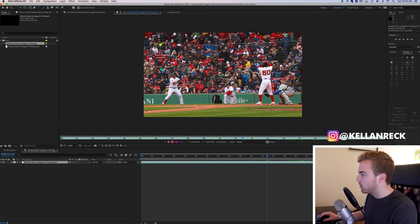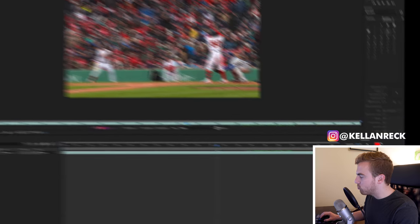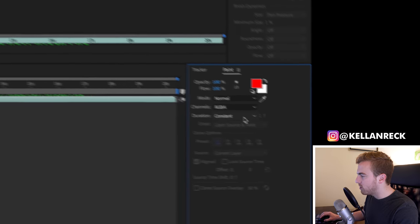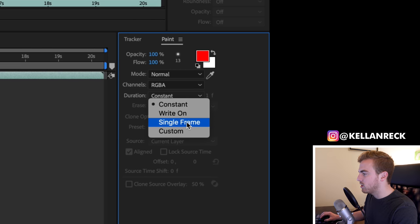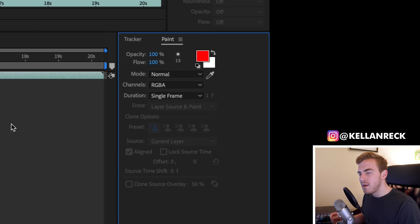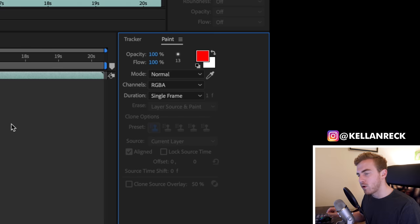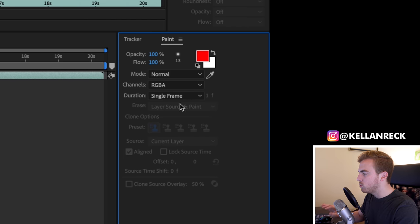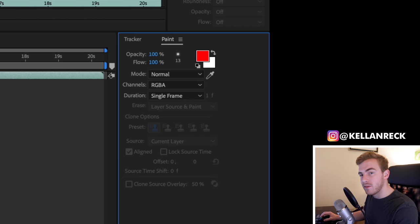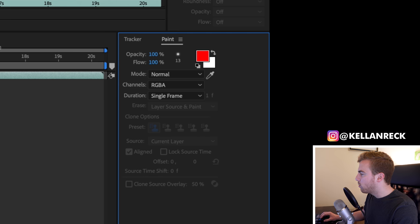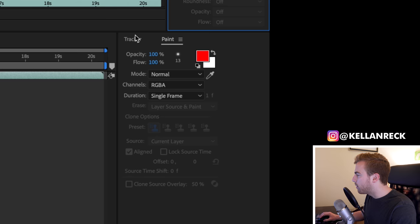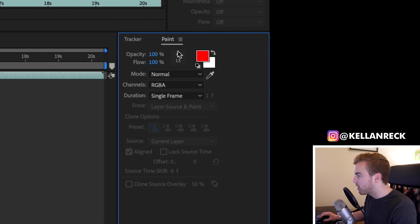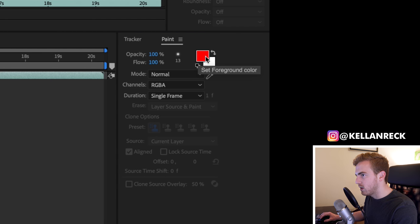You'll also want to enable a few things to be seen over here on the right side. You want your paint option and you want your brushes. If they're not there, you can go to window, make sure you have brushes and paint selected. That will let you choose a few things that we're going to need here. The first thing that we want to do is go in and make sure that the duration is set to single frame.